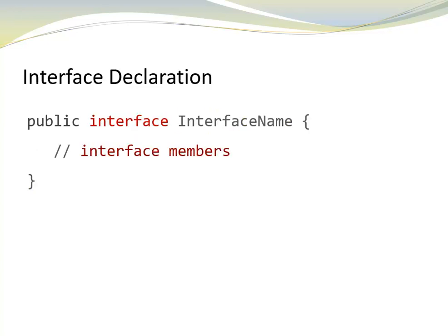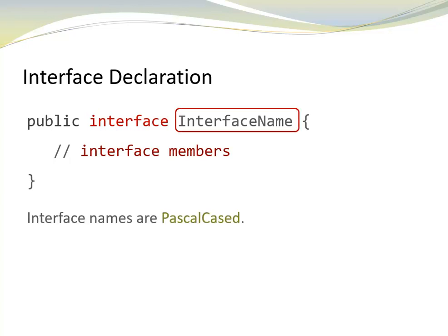Let's have a look at the syntax. An interface declaration looks similar to a class declaration, but we use the keyword interface instead of the keyword class. And inside the interface body, we declare the interface methods. The names of interfaces are pascal-cased.